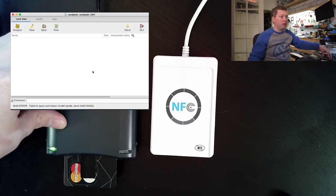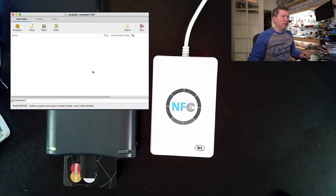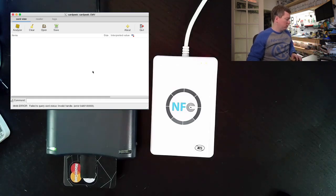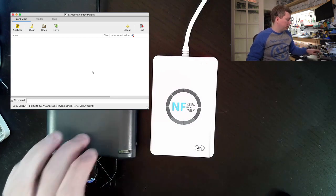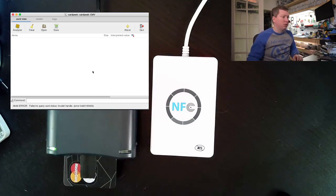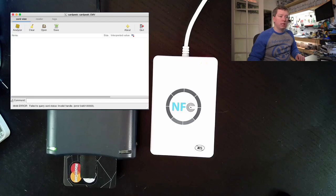Alright then, there we have it. Looks like the NFC kill killed the contact interface of this chip as well. That was an interesting test. Thanks for watching, and we'll see you next time.